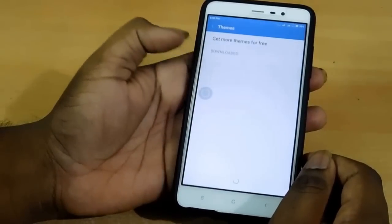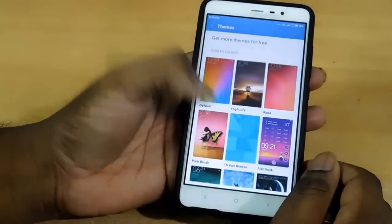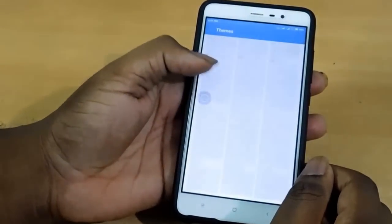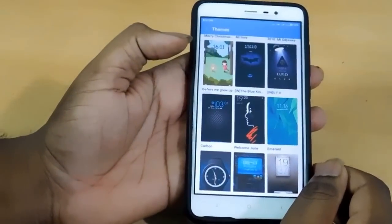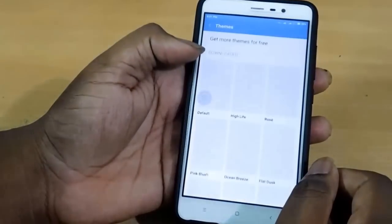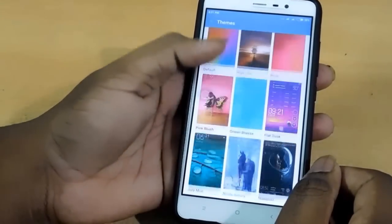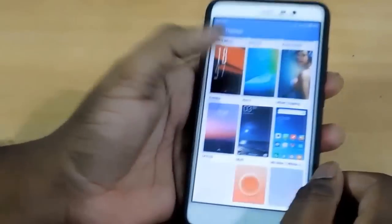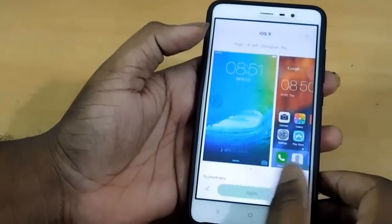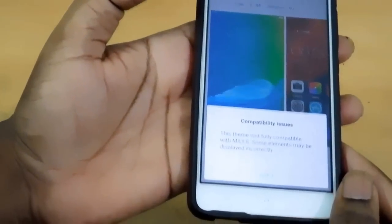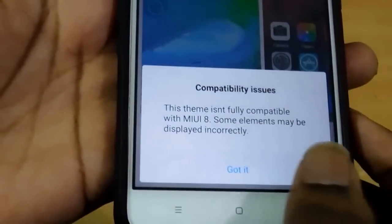In Themes, we have plenty of themes in the MIUI store that you can download if you wish. But the only problem is that MIUI 7 themes are not compatible with MIUI 8. Let me show that to you — it shows a message that some of the MIUI apps are not compatible with MIUI 8. But it still works.